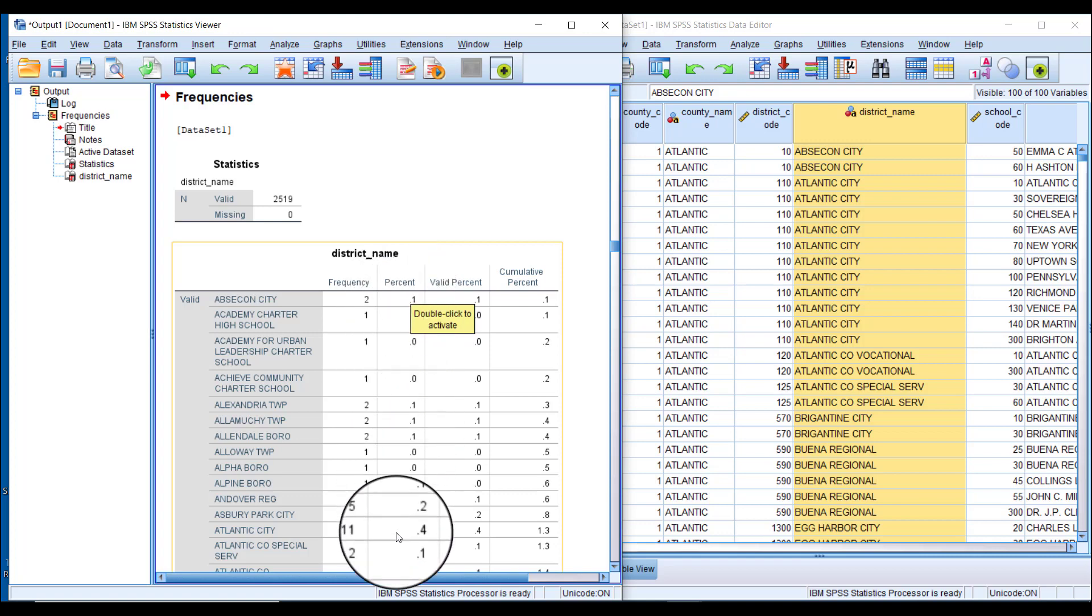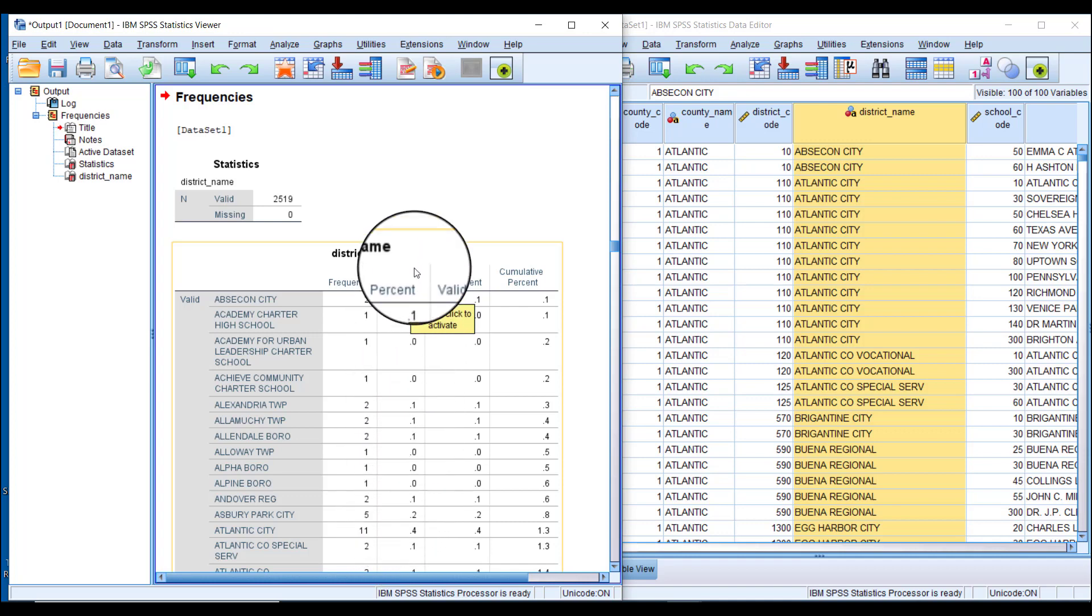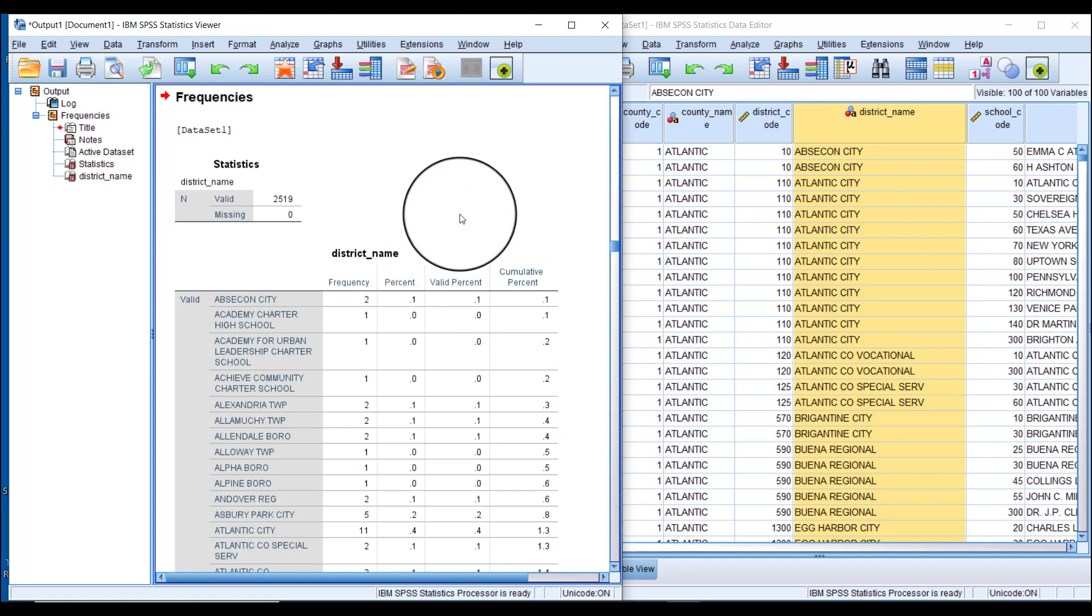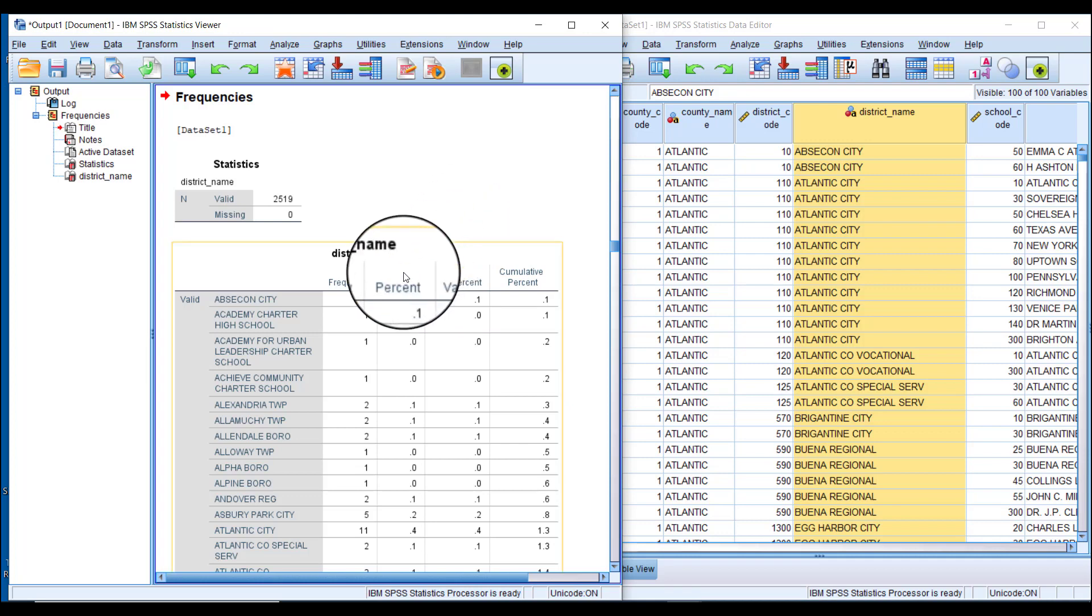In our case, all observations have a value for district name, which means we don't have any missing data. So Percent and Valid Percent are the same, but if there's missing data, these numbers will be different.